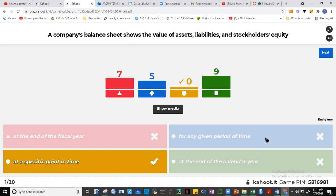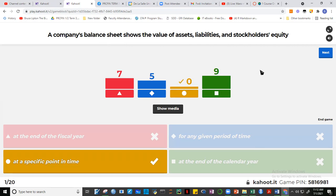For any given period of time — that's not correct for a balance sheet, because a balance sheet is always at a specific point in time. A given period of time refers to the income statement or cash flow statement — for the whole year or whole month. 'Specific point in time' is the balance sheet. Nobody got it, but you still have a chance — 19 questions remaining.